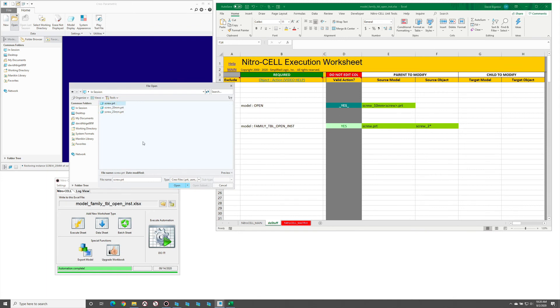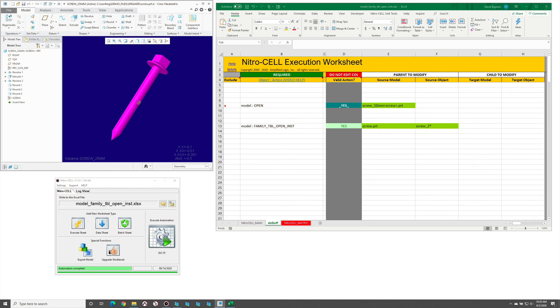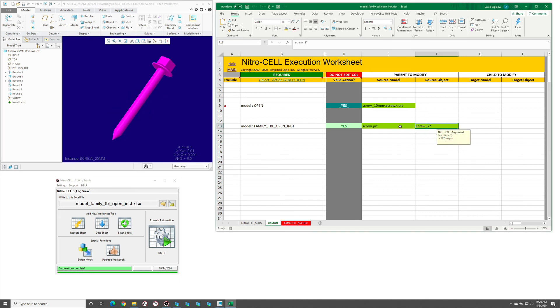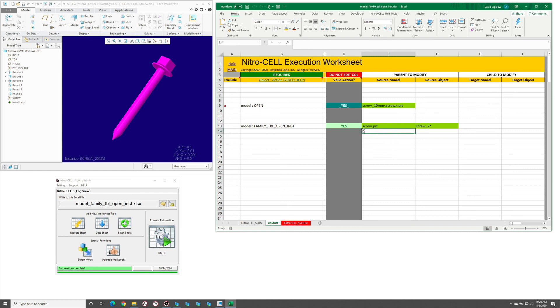So those are in session now based on that single command. This is just a little bit more efficient way to open family table instances versus coming in and trying to use a fully qualified name. Both of them work just fine and you can also do this for nested family tables.